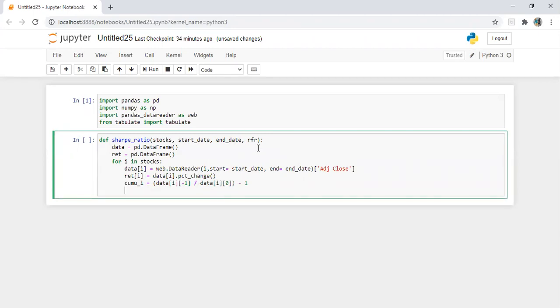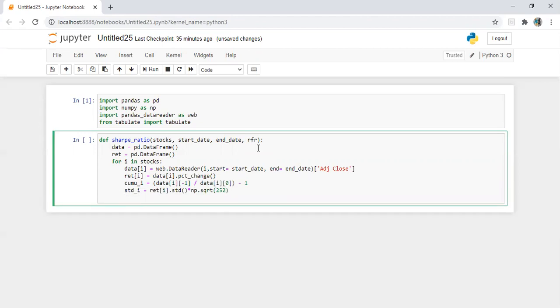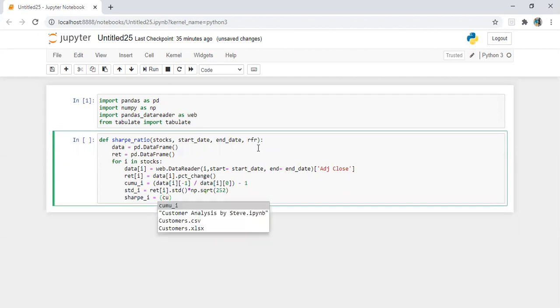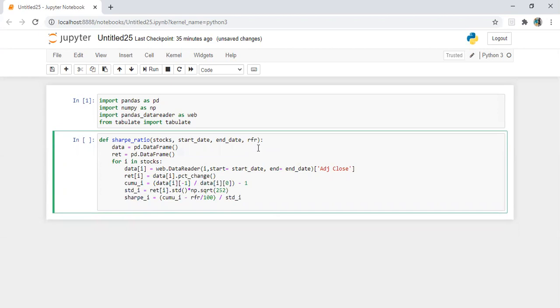And also we need to calculate the standard deviation of i. We can do it this way: return_of_i.std() in bracket, multiply by np.sqrt of 252 days. I'm annualizing standard deviation here. Now we have sharp_i is equal to cumulative_i minus risk-free rate divided by 100, whole divided by standard deviation of i.